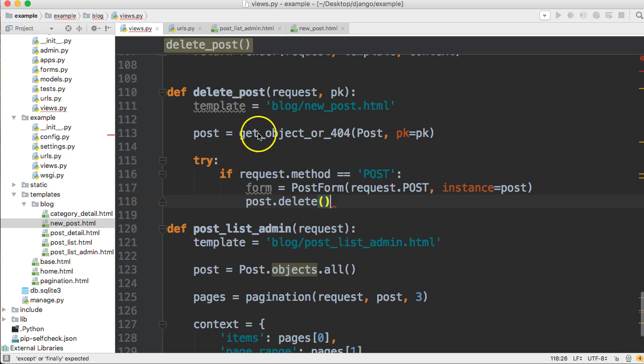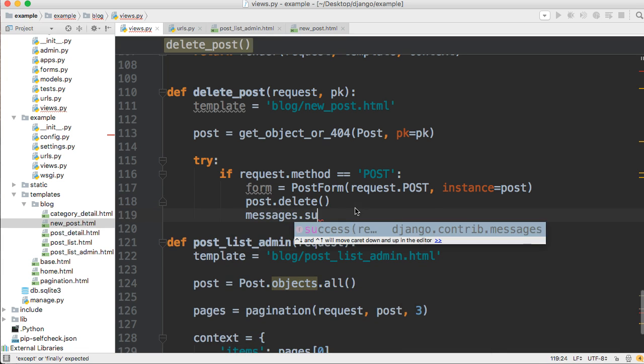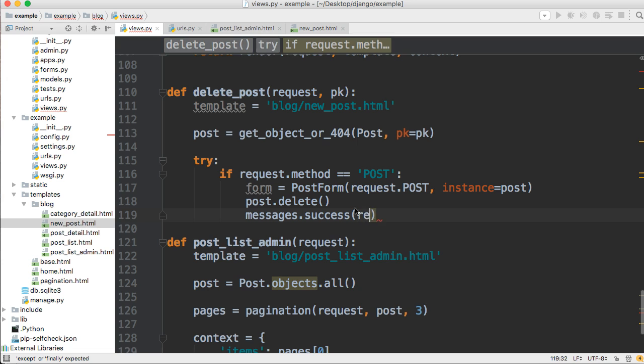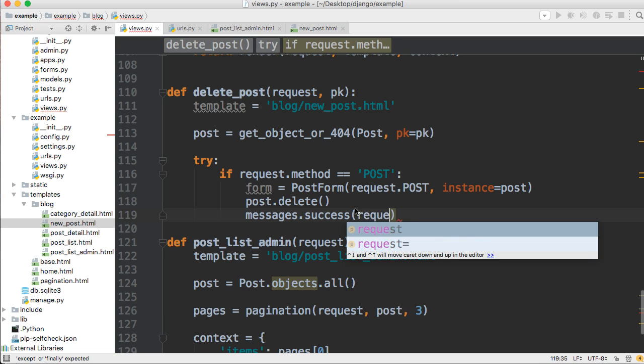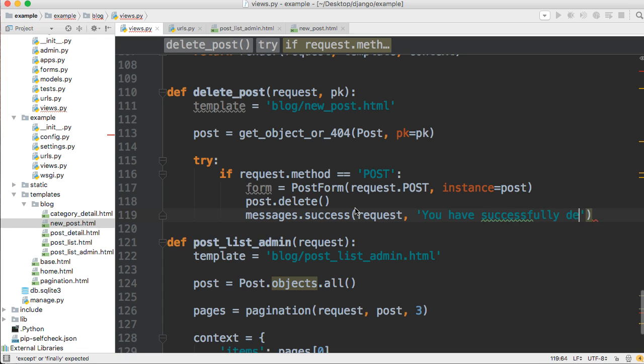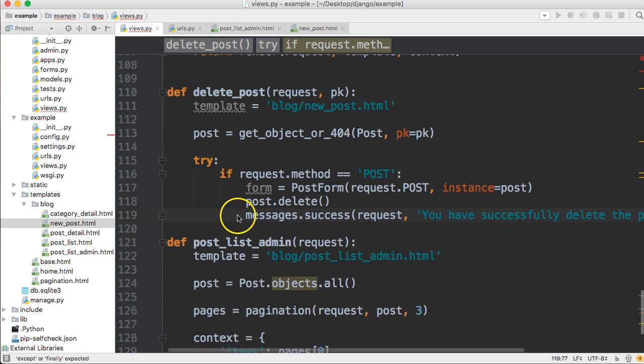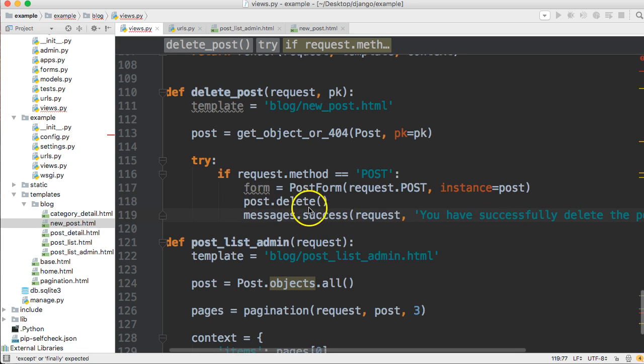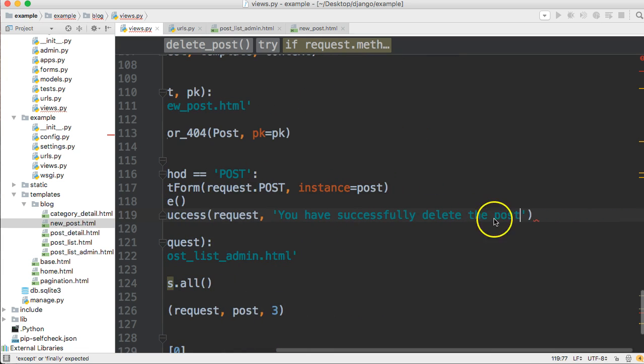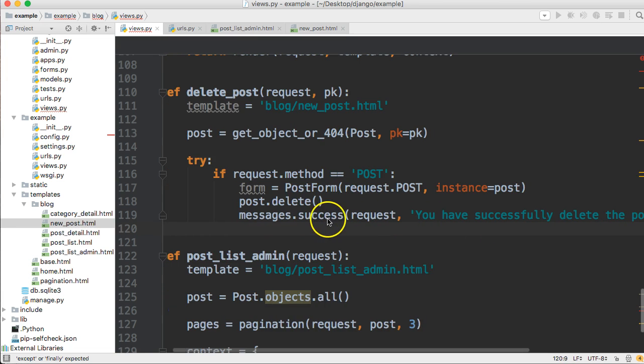So we're getting the object up here and we just call delete on it and it's going to delete that post. And then we're going to set up our messages, messages dot success request and we'll just say you have successfully deleted the post. So we've all seen that before. This is new. The post delete. Like I said, that is what actually deletes the post.